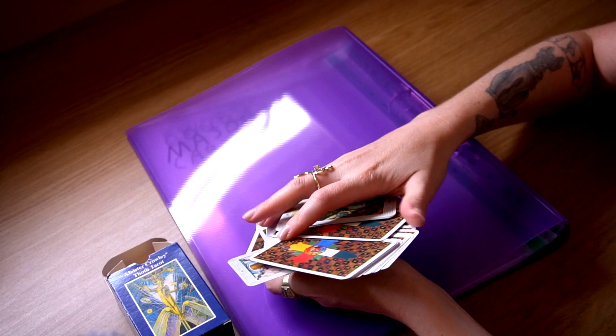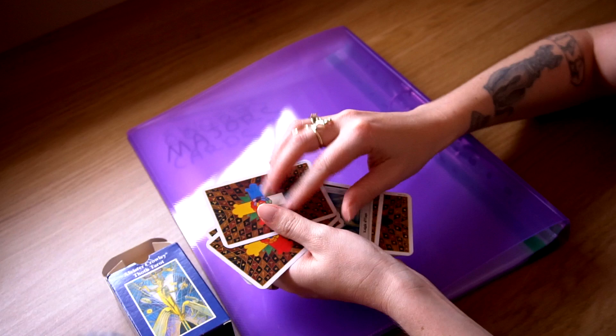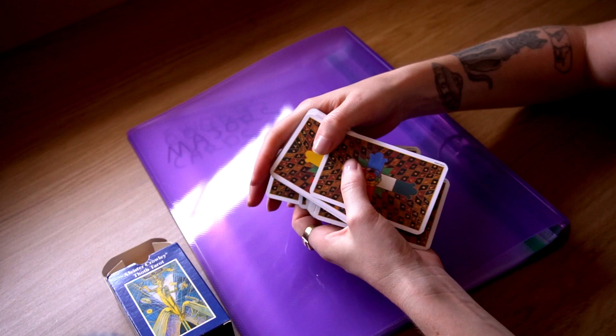You're going to take one card, and we have here Indolence, the Eight of Cups. And you're going to remember that you're taking this card.